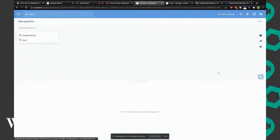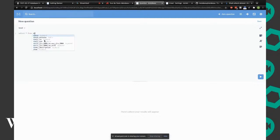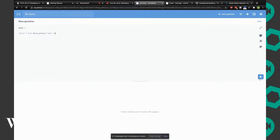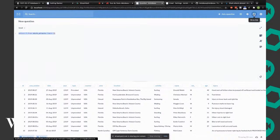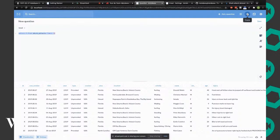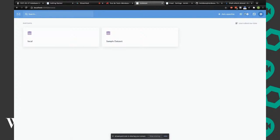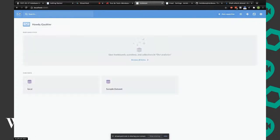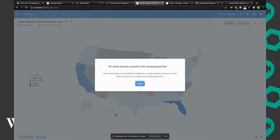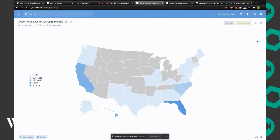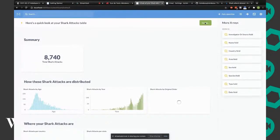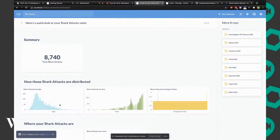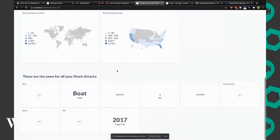You can also create a pulse, which is basically a notification on top of your data. If you go into more advanced, you have custom questions, but you also have native queries. You have a full SQL editor on top of your data. You can do complex queries and visualize on top of that.